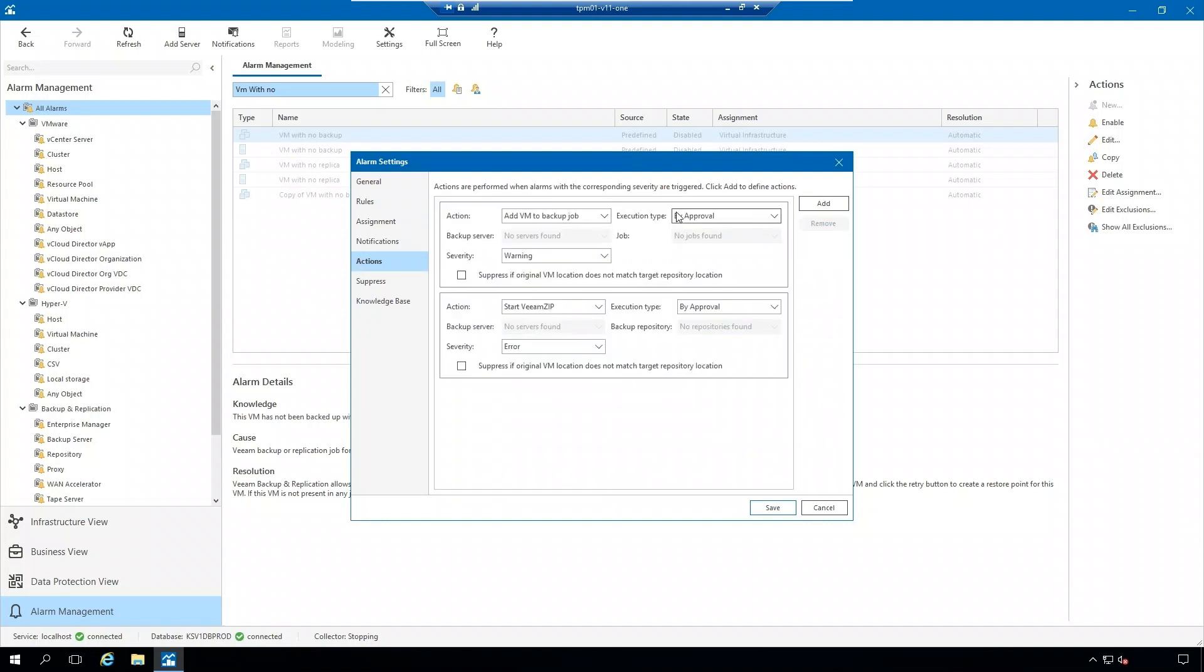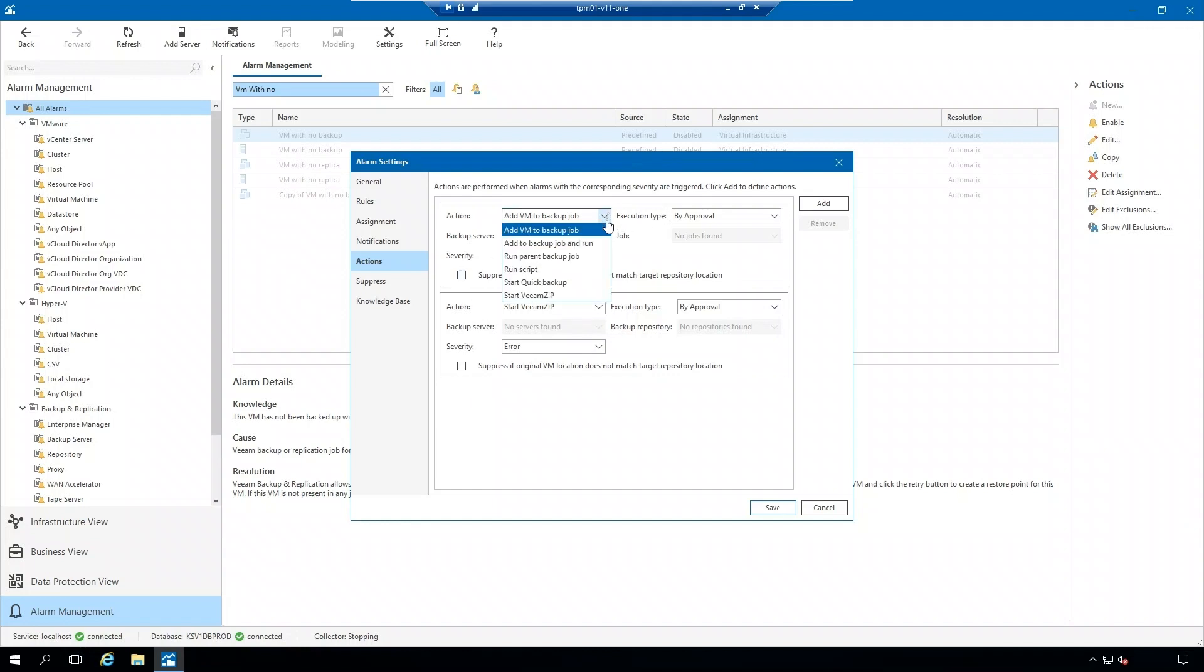And then you can also set up actions. You might notice that this alarm setting, these actions look different than the ones previously. And that's because this alarm contains predefined actions. So I can come in here and say, hey, I want to add this virtual machine to a backup job. Maybe I'm going to start a Veeam Zip. But I still have that option to run a script if I would like.